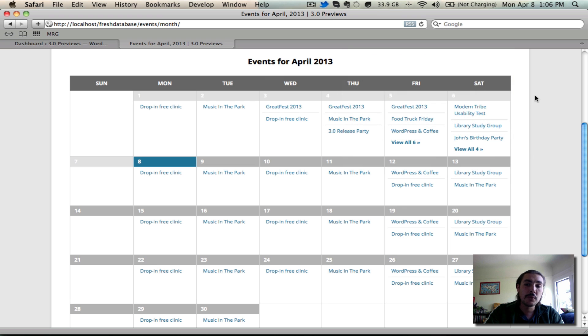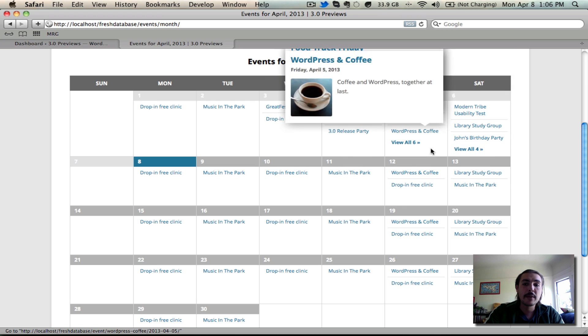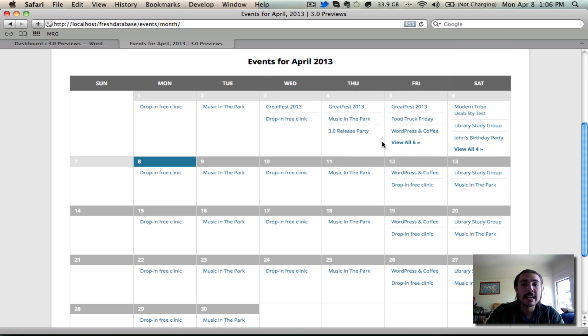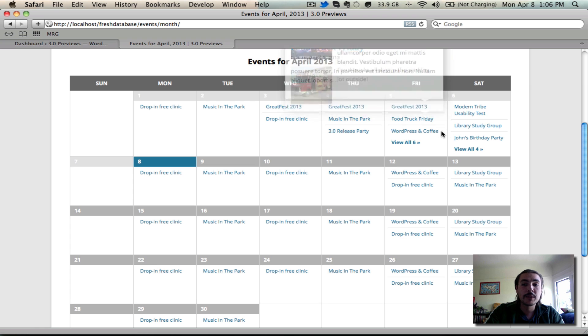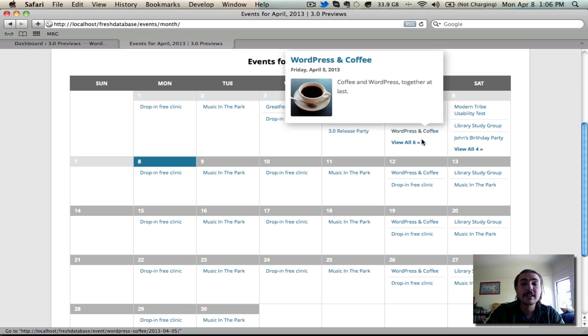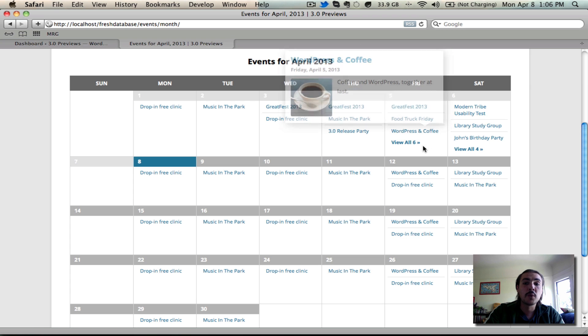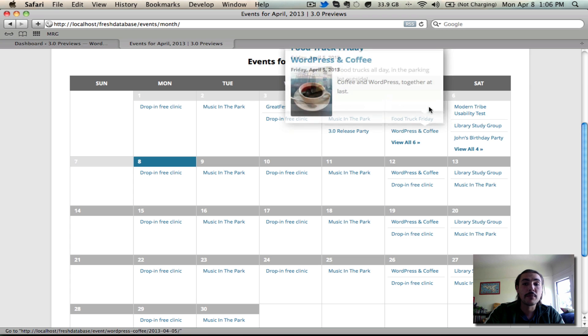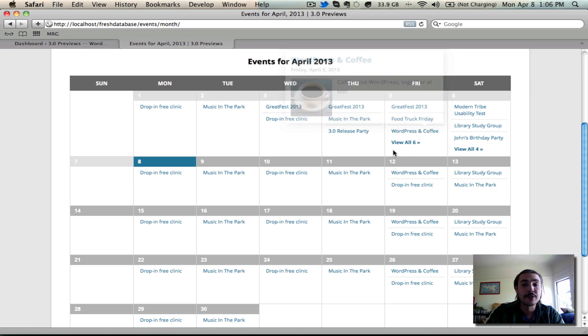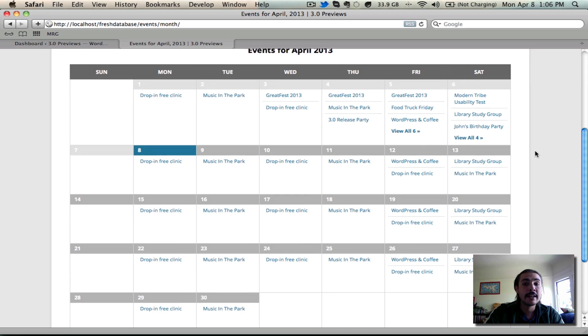So as an elegant solution, we show three and then we have the rest hidden behind a view all link. And you do have the option when you're configuring the events to select which ones are going to appear before and which ones are going to appear after the view all link, if there's certain ones you'd like to give prominence to or not.